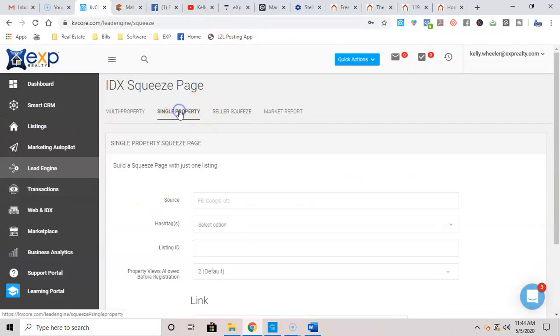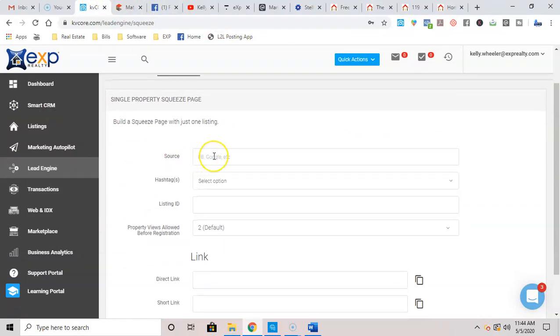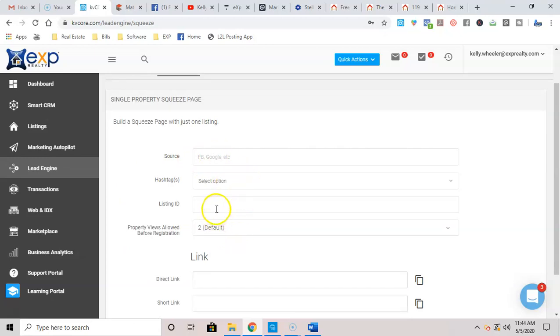Alright. For single property, you're going to do the same thing. Whatever your source is, again, we're probably going to, most of us are going to do Facebook ads, hashtag, the listing ID is really interesting.